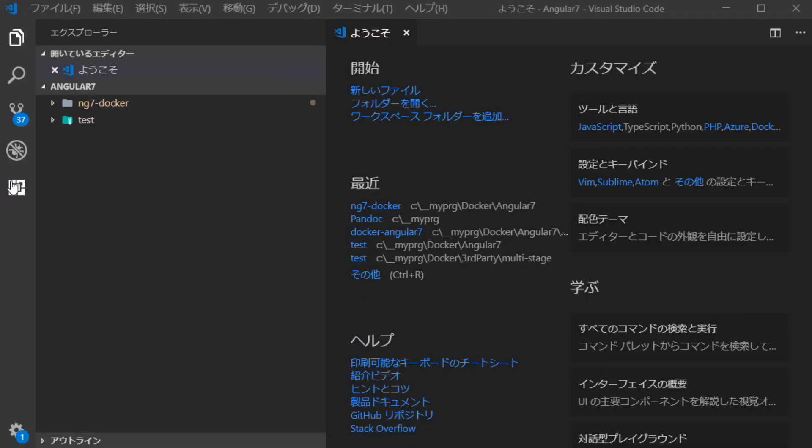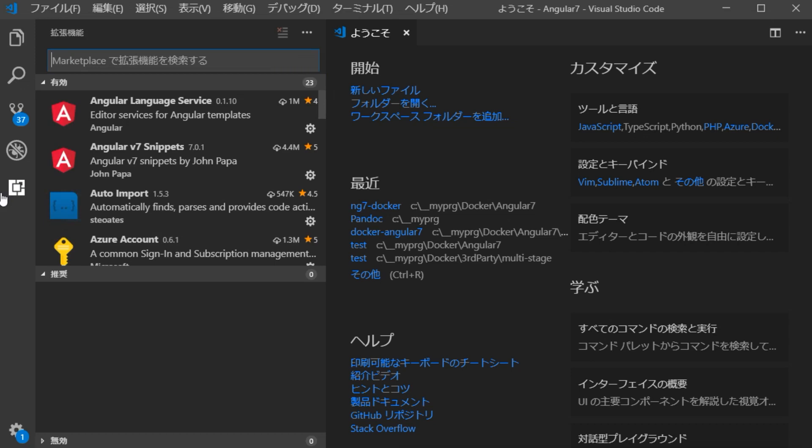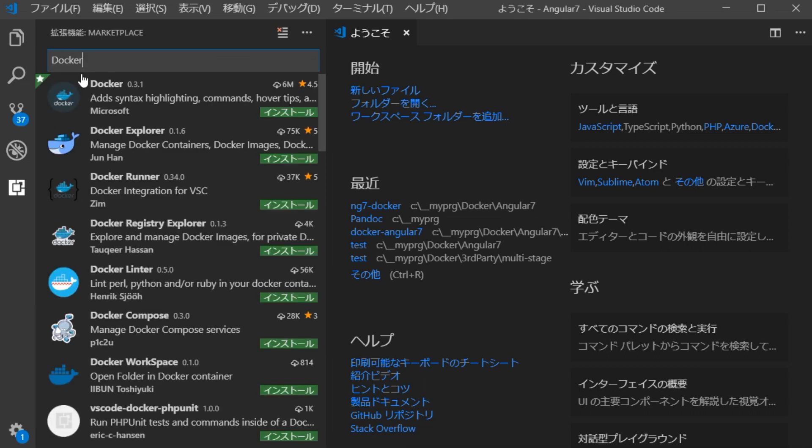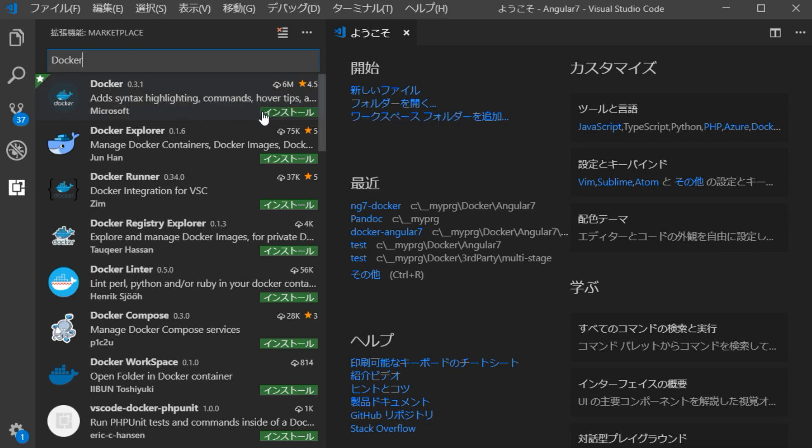When the VSCode opens, click the extension icon on the left side and enter Docker in the search box. Then, the extension Docker made by Microsoft is displayed in the search result list. So, click Install.